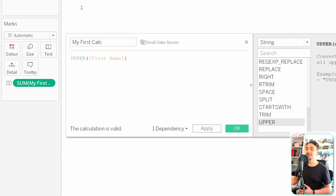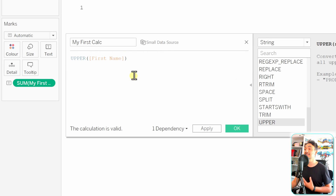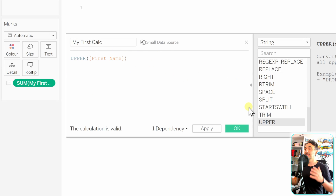Moving on, we're going to talk about the basic components of calculations in Tableau — what kind of information we can add inside expressions and calculations.